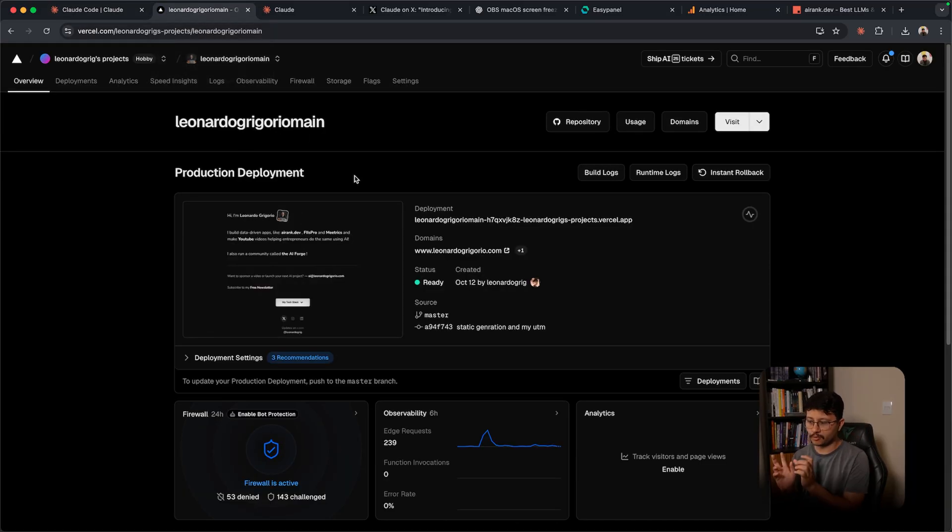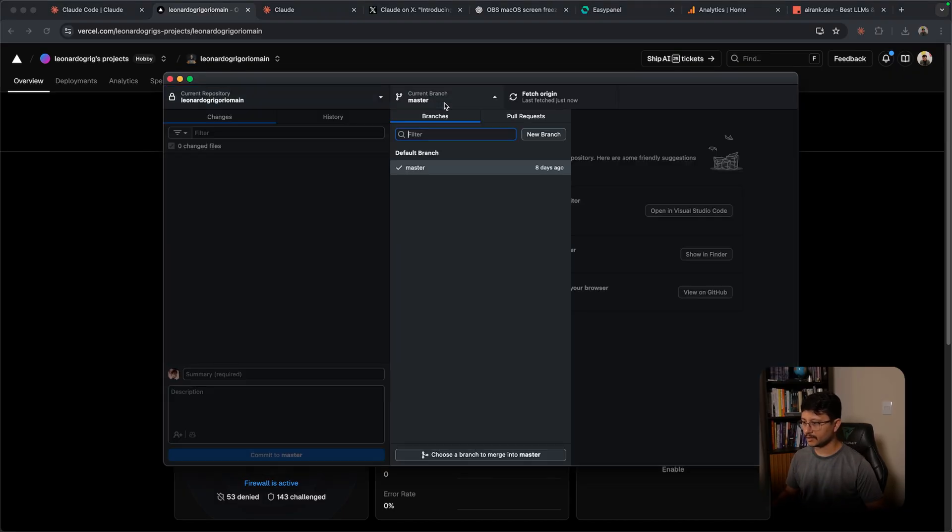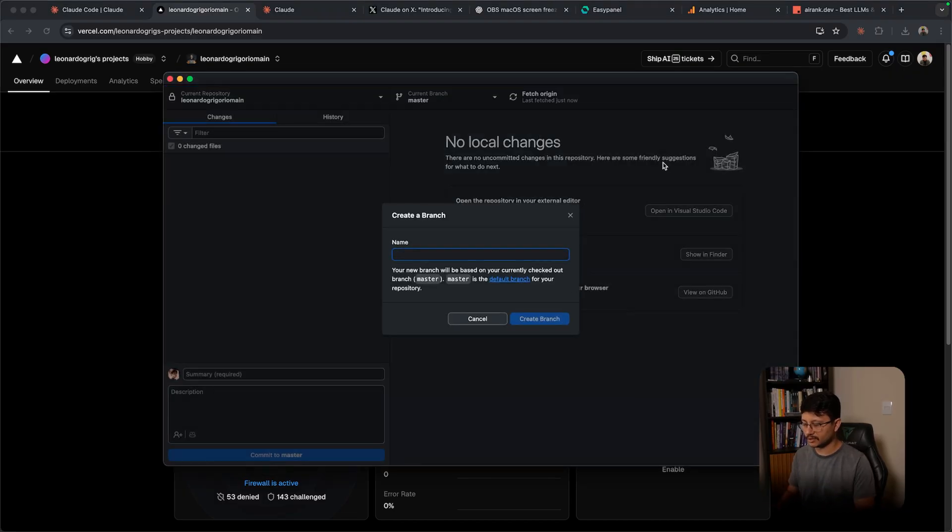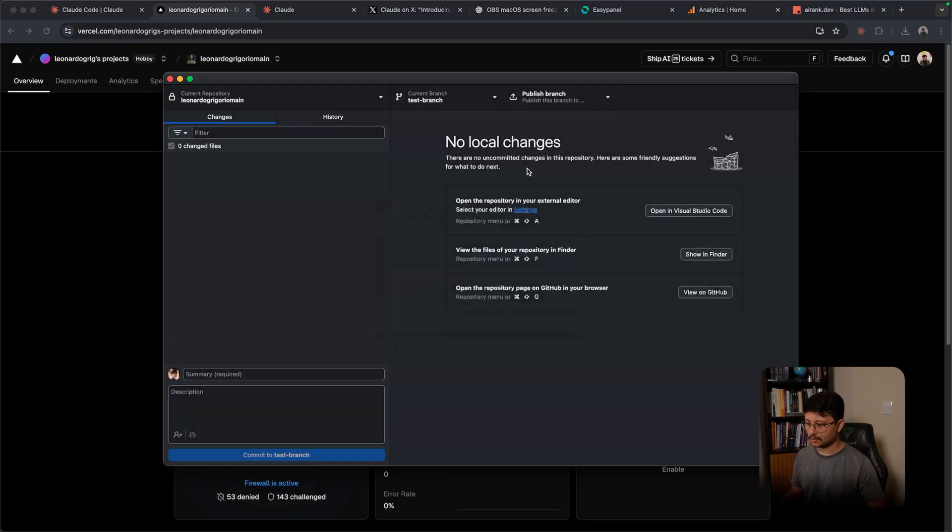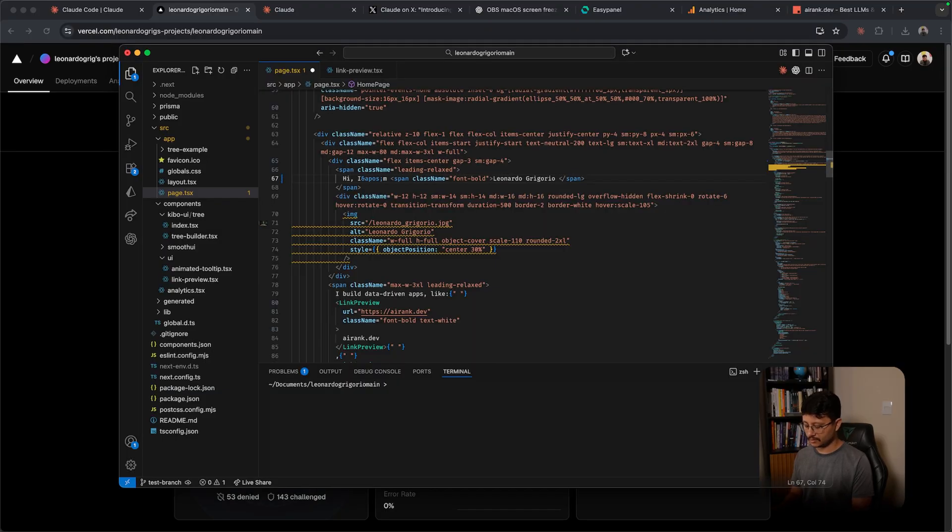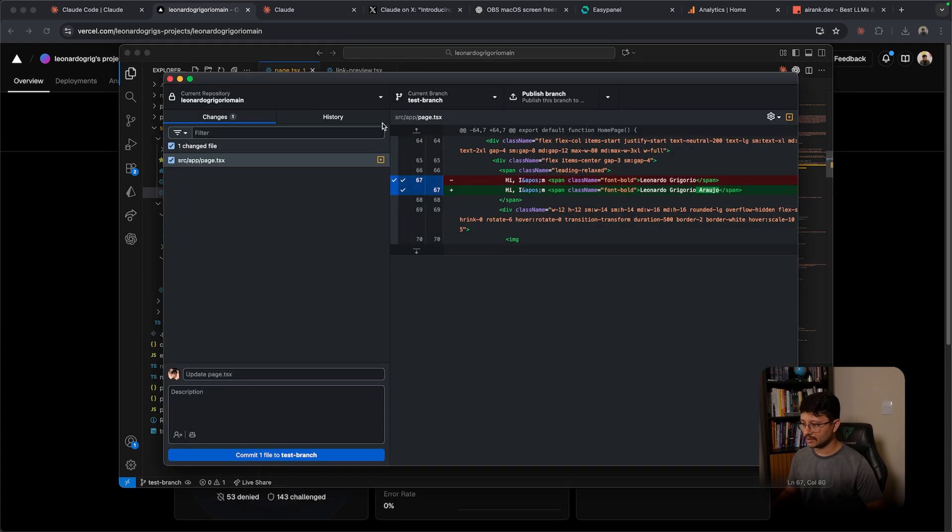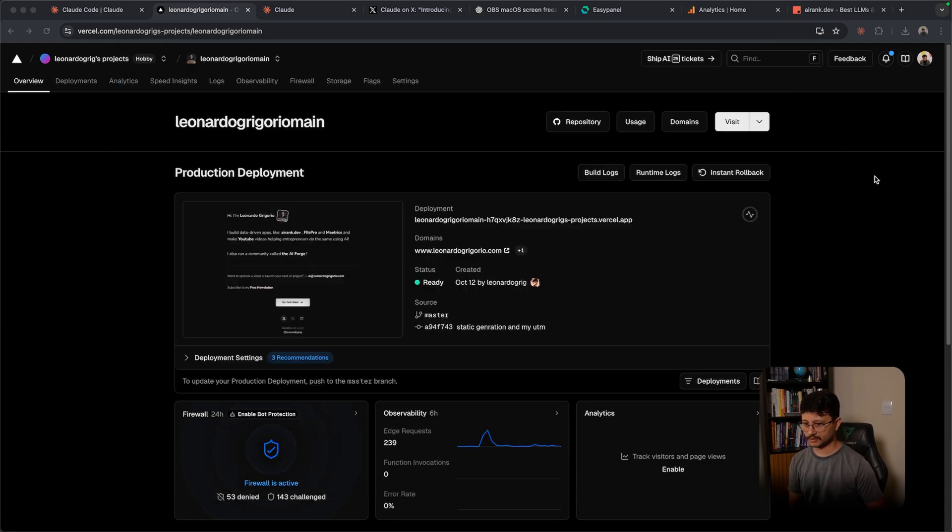So if you deploy a second branch to Vercel, let me open up my GitHub Desktop. Let's create a new branch. This new branch will be test branch. So create test branch and now inside of this branch let me add my last name. Save it and now publish the branch.